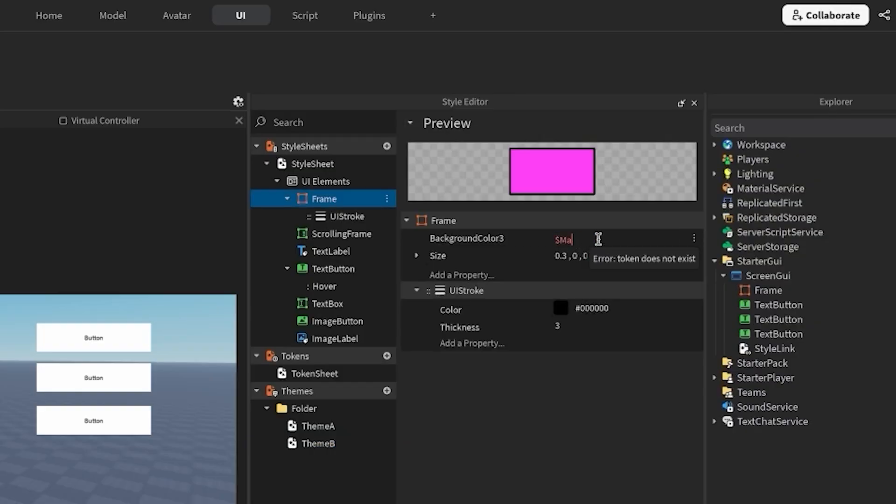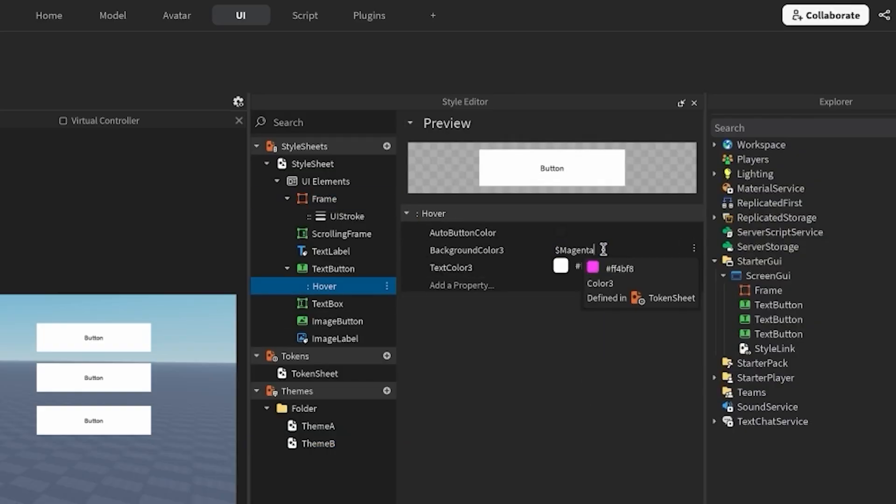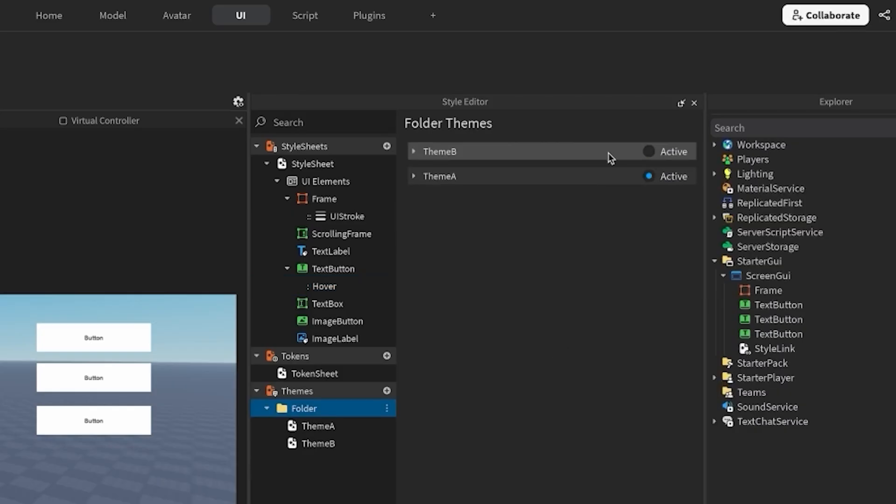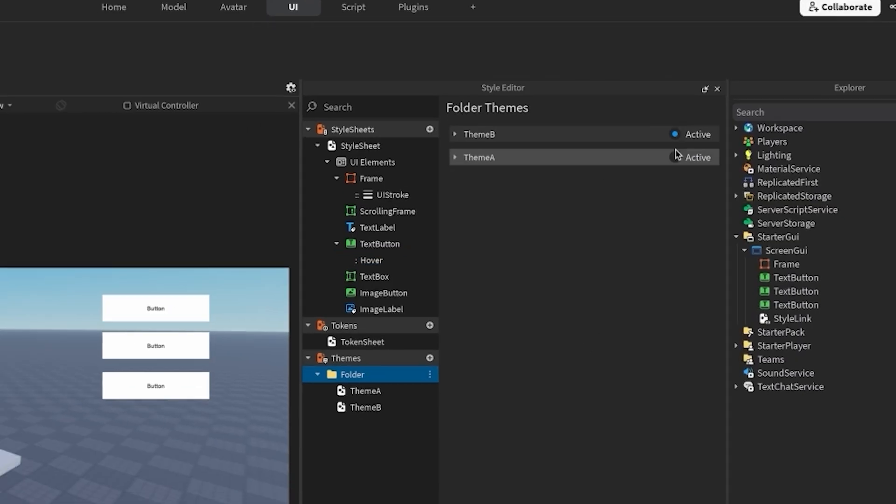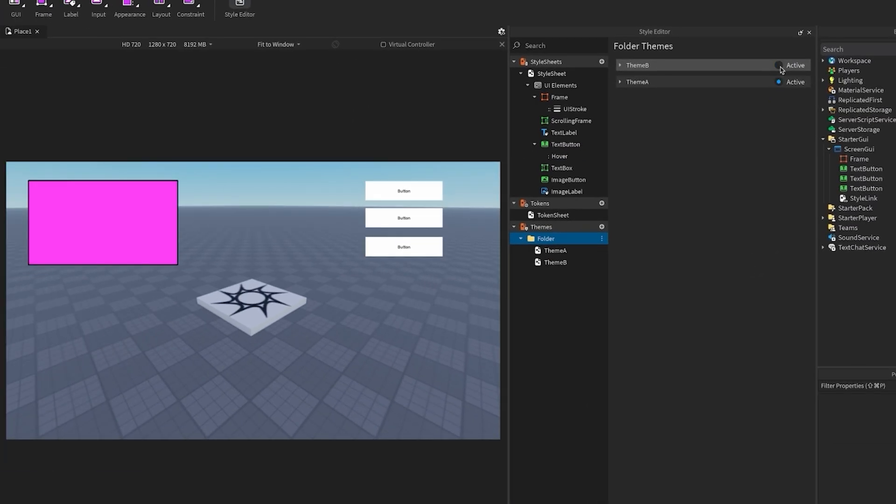Now, I can go back to my style sheet and replace the magenta token from earlier with my new primary color token. Notice that when I swap themes through my folder, the theme-based tokens will update. The style editor theme swapping is an edit time feature. If you want to dynamically change themes at runtime, you can hook up a script to do so.